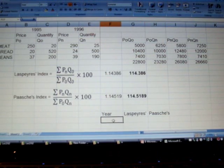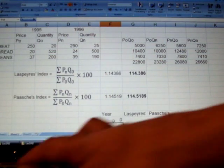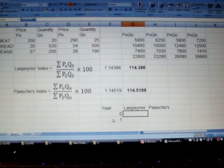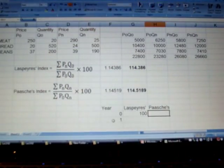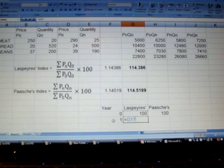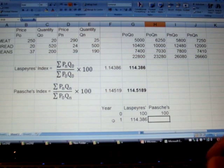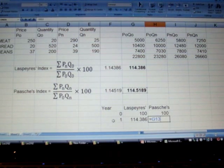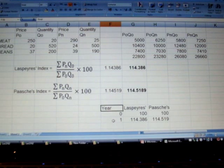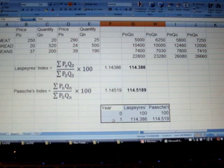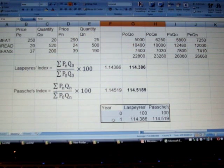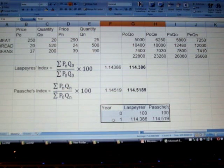We will keep the relevant answers we found. Year 1995 is year 0 and 1996 is year 1. For both Laspeyre's and Paasche's, in year 0 the index value is 100. In year 1, Laspeyre's gives this value and Paasche's gives 114.5189. This is basically how we should be calculating Laspeyre's and Paasche's index using Microsoft Excel — simple and straightforward. Thank you.